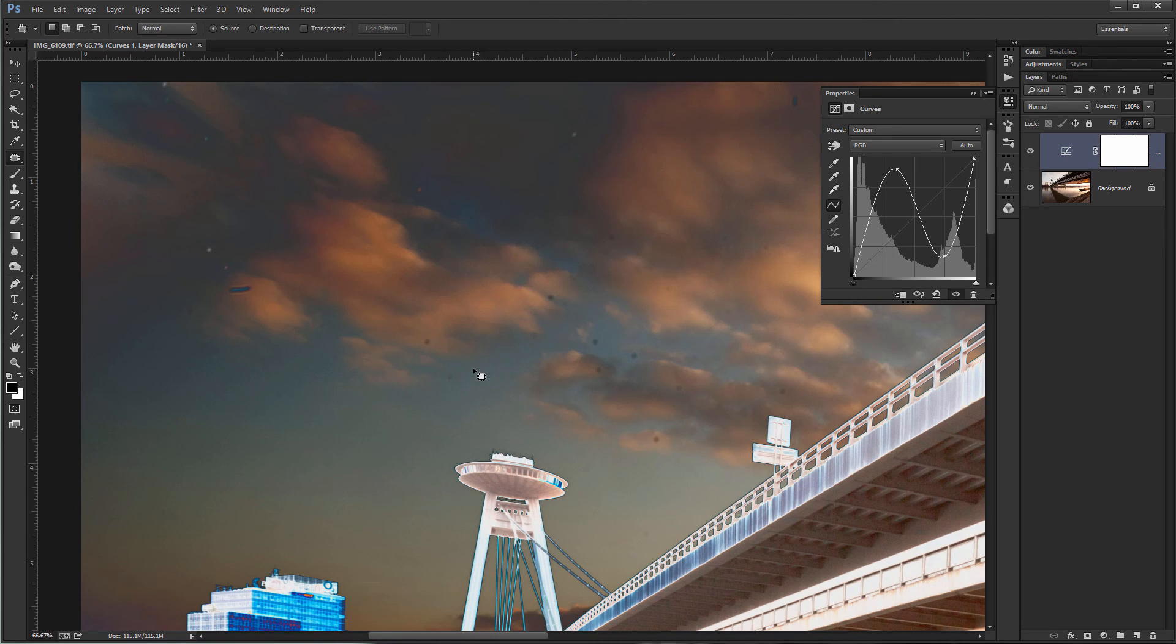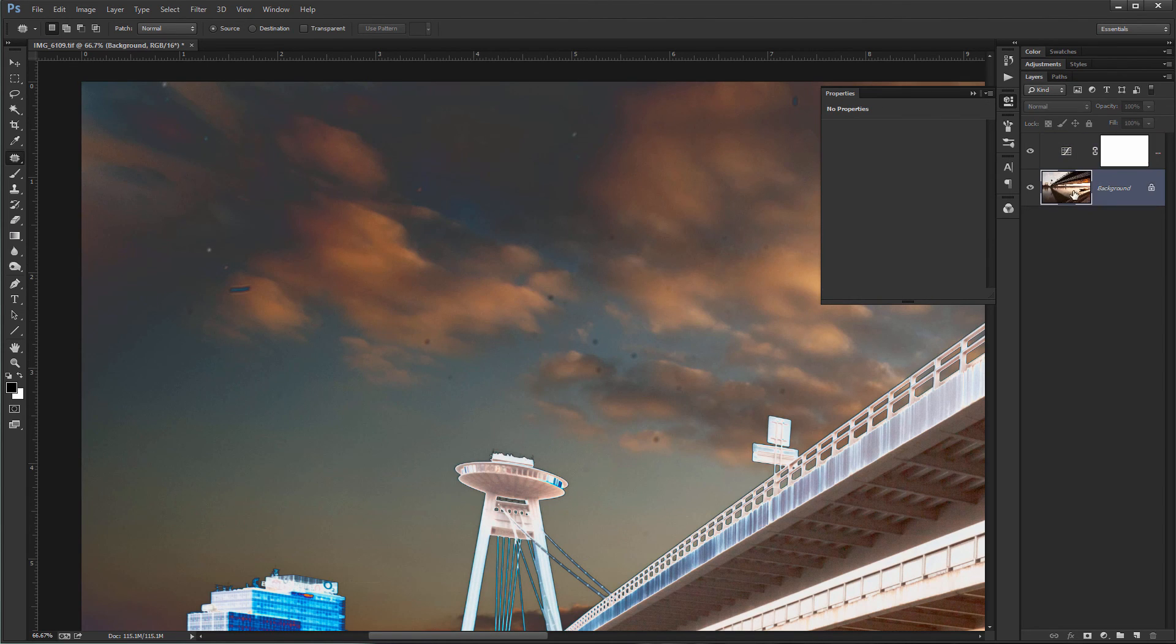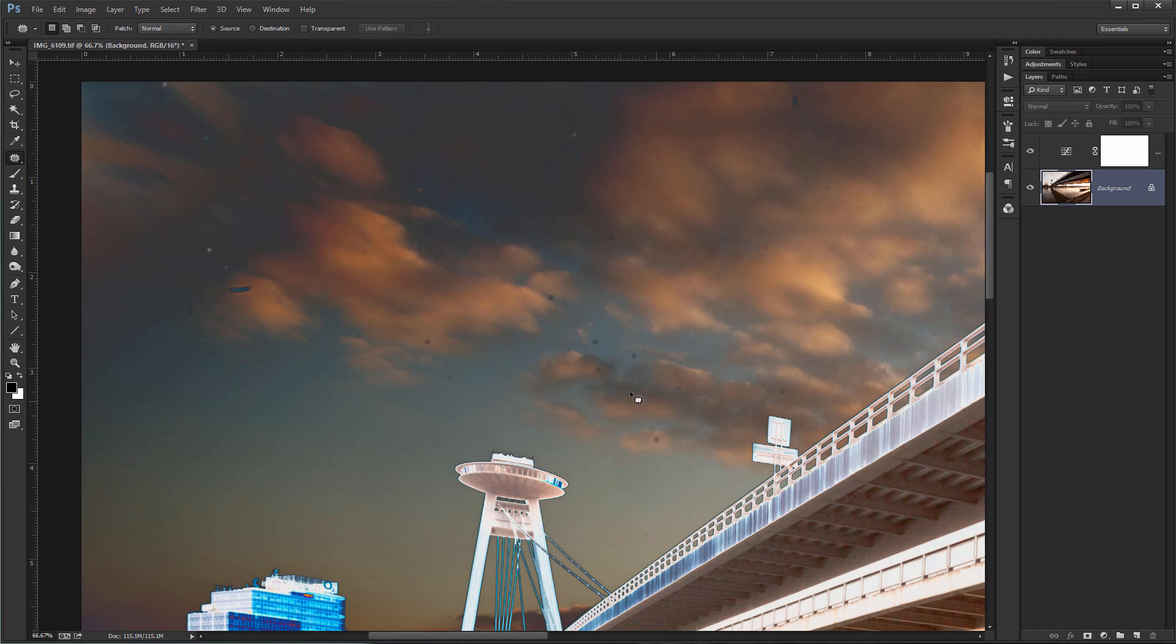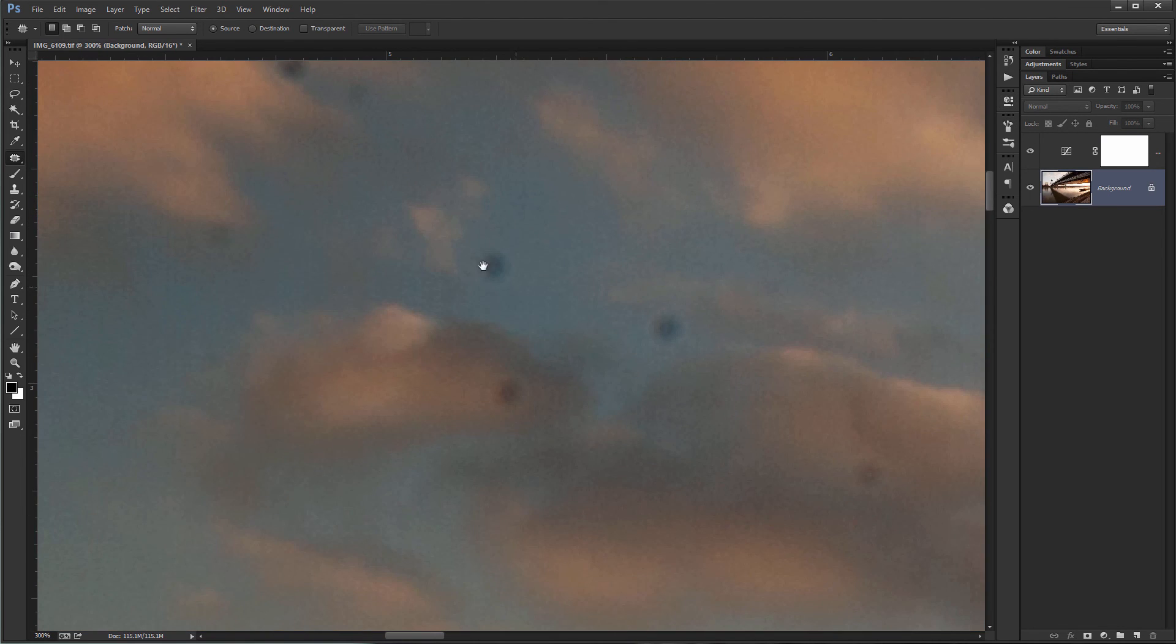Now if I want to remove them, I just choose the layer, not the curves layer, the normal layer on which are the dust spots, zoom in, remove them.